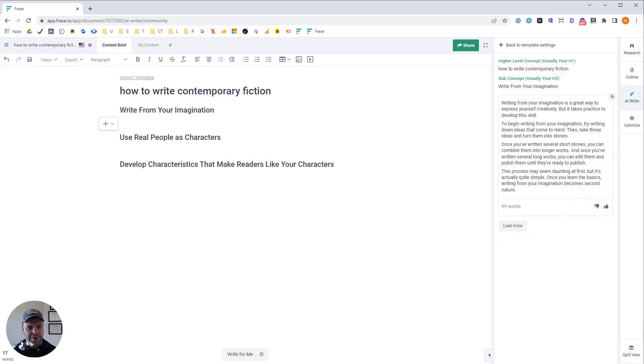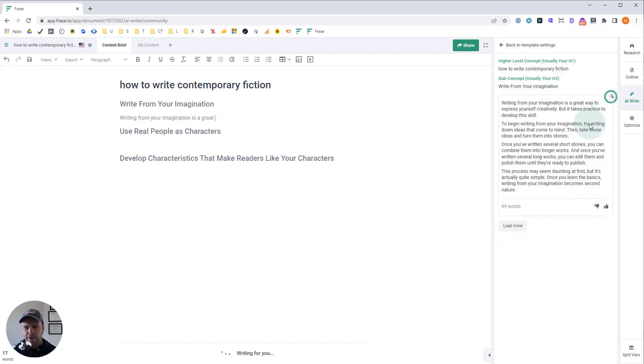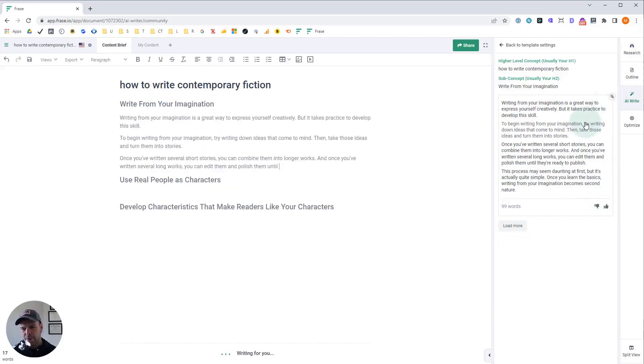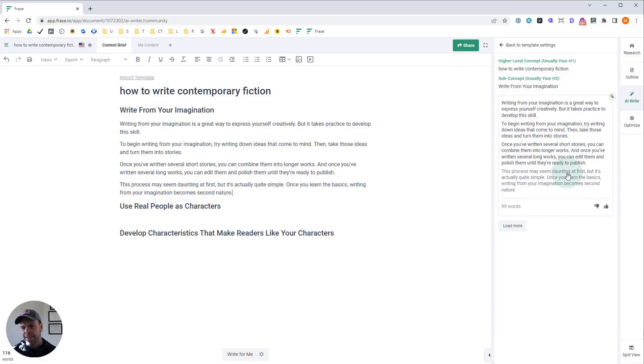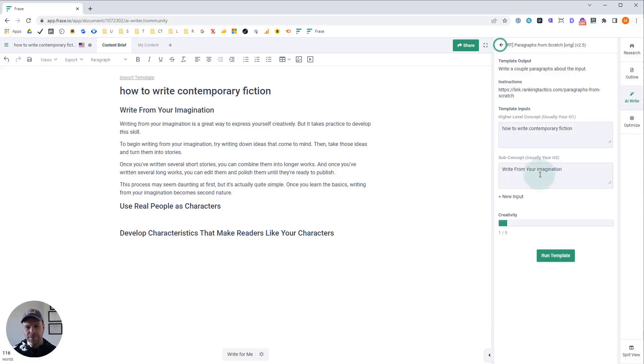All right. Here we go. Writing from your imagination is a great way to express your creativity, but it takes practice to develop the skill. To begin writing from your imagination, try writing down ideas that come to mind and take those ideas and turn them into stories. This is great. This sounds wonderful.